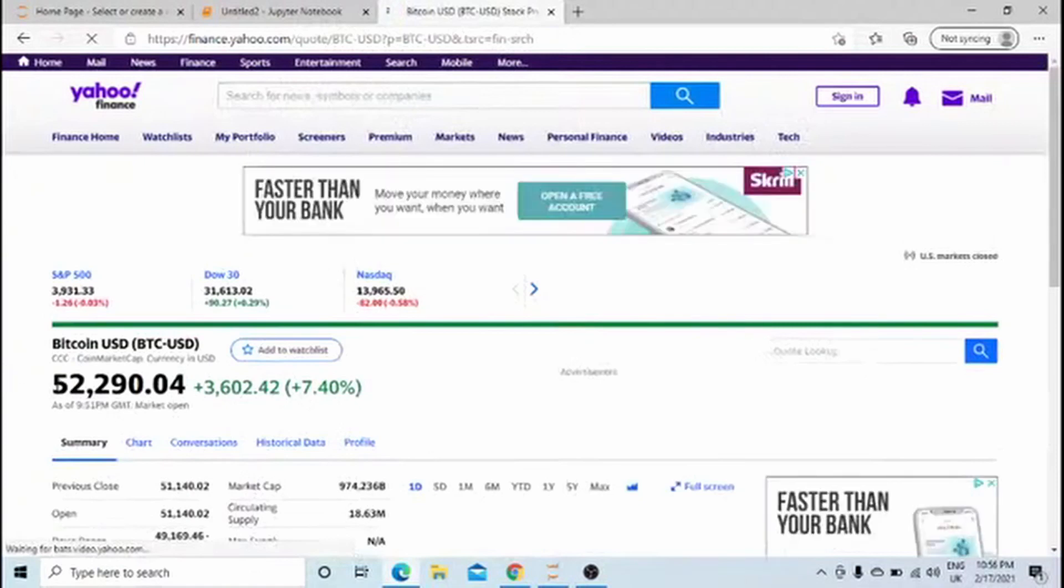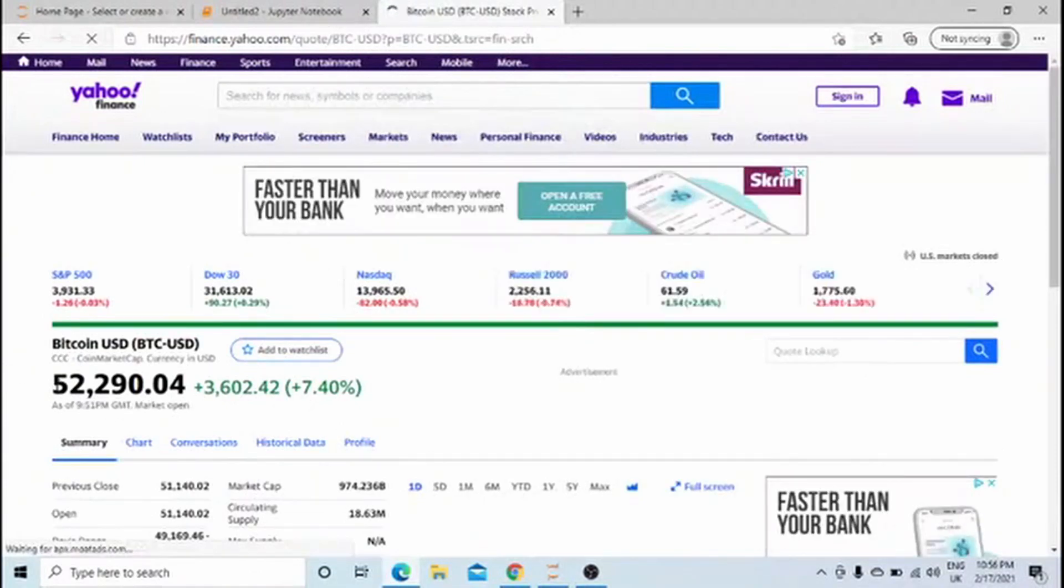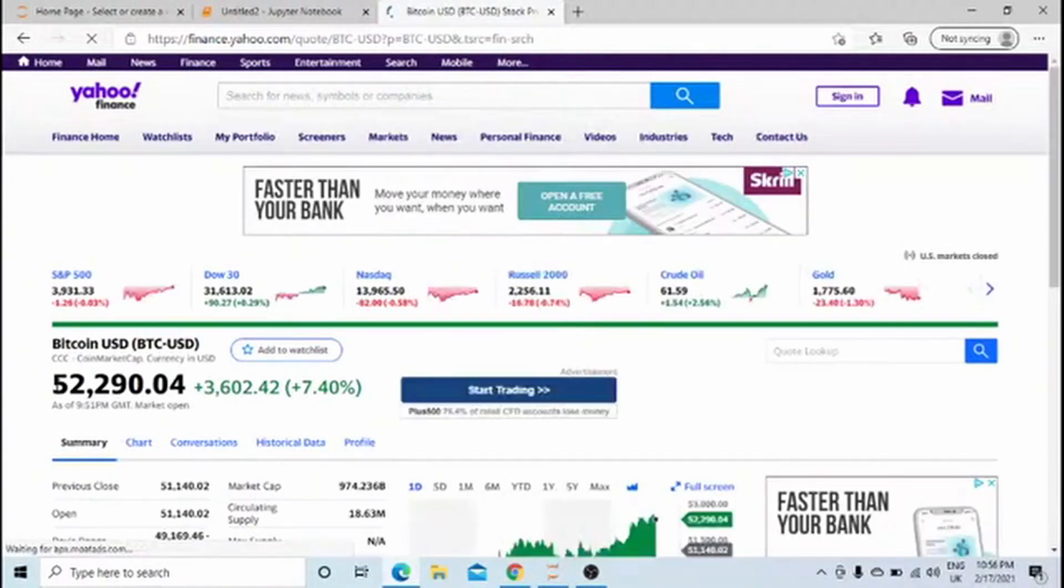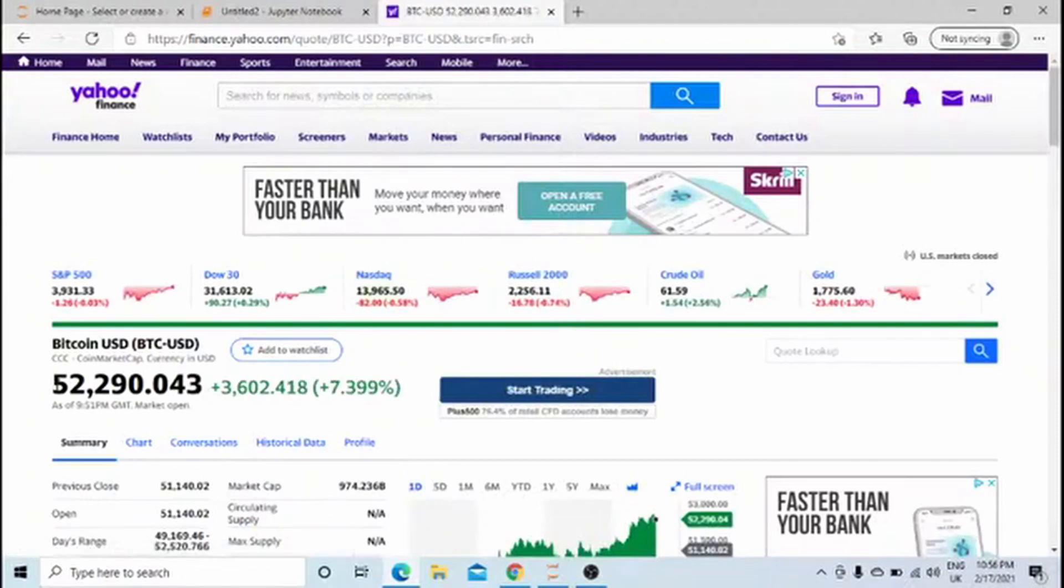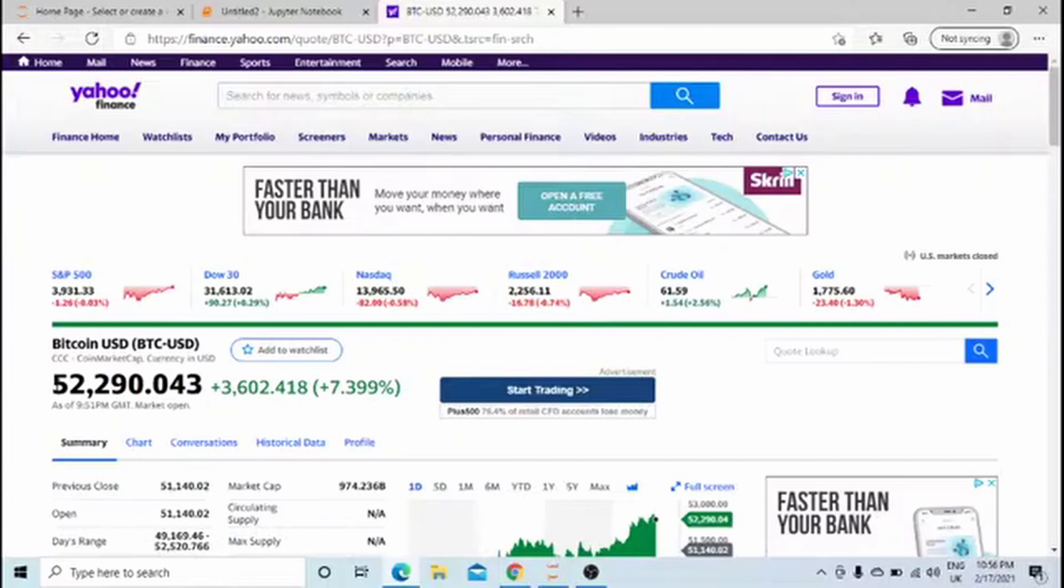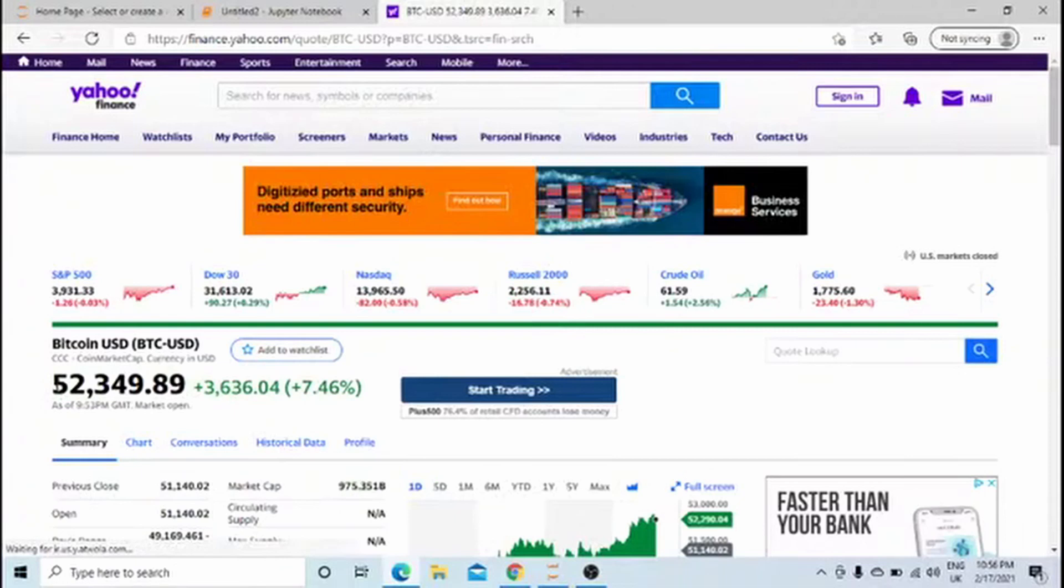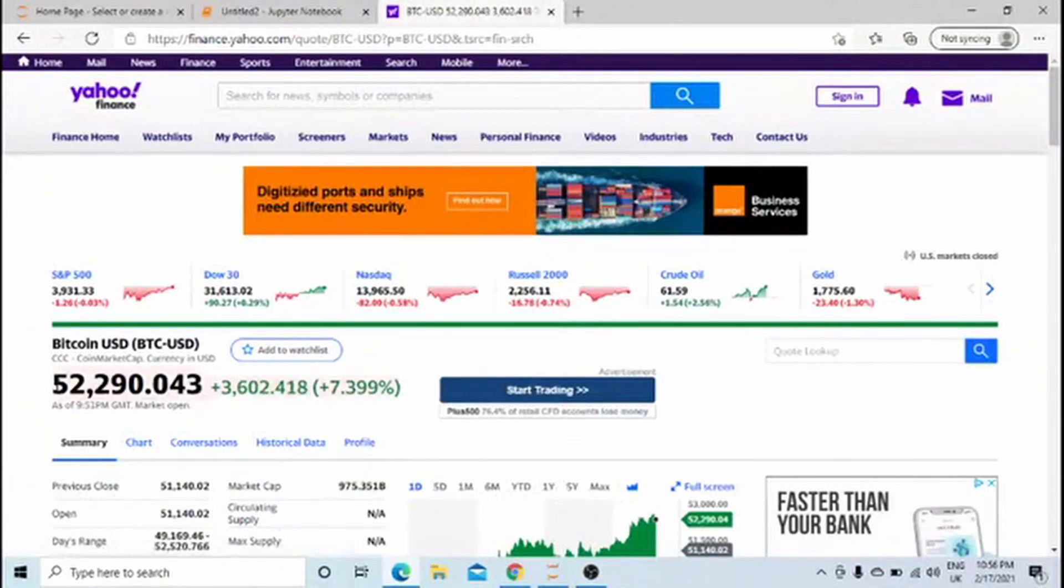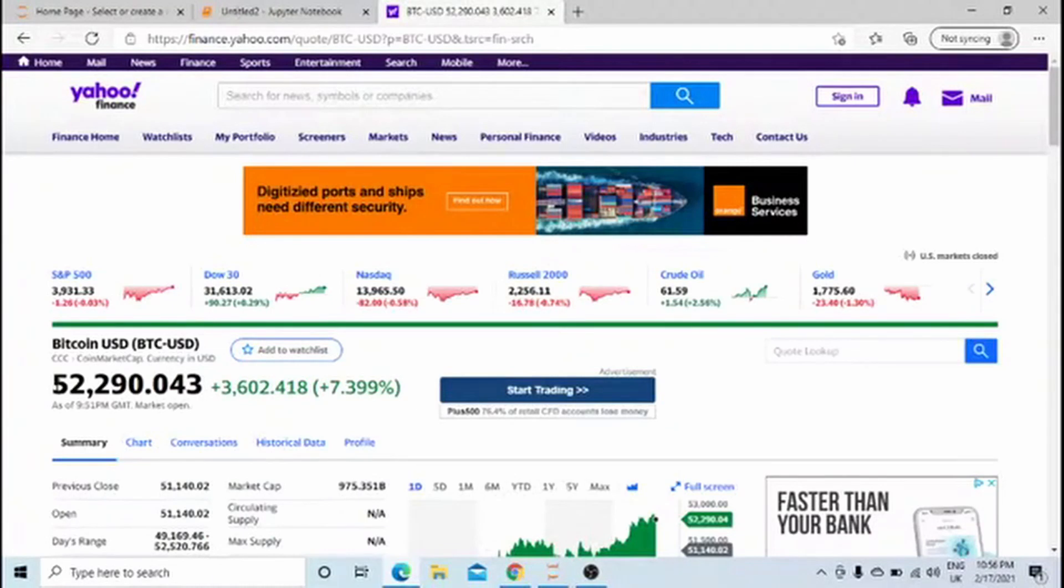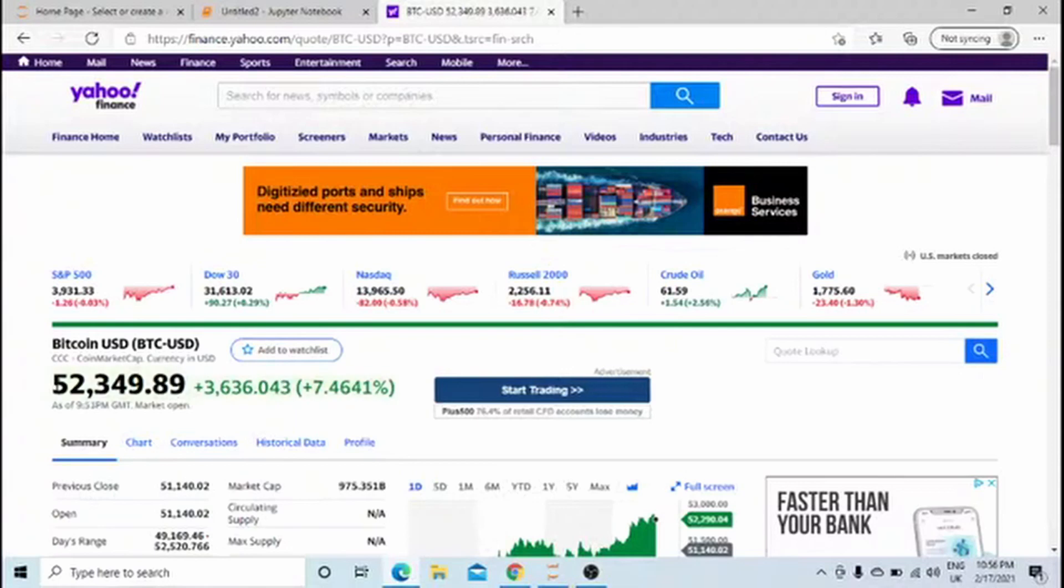Today's price is $52,090, an increase of about $3,600 in just 24 hours. There's been a massive increase in the last few days, especially after Tesla bought about $1.5 billion worth of Bitcoin, and after that we see a huge increase in the price.